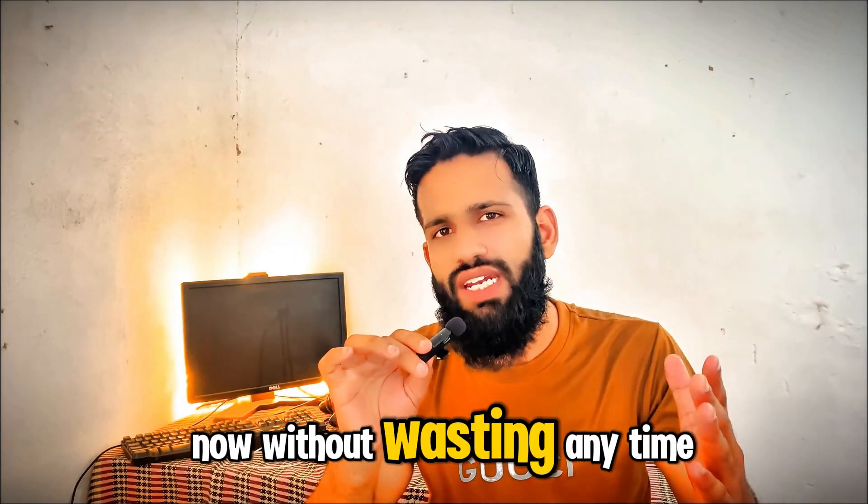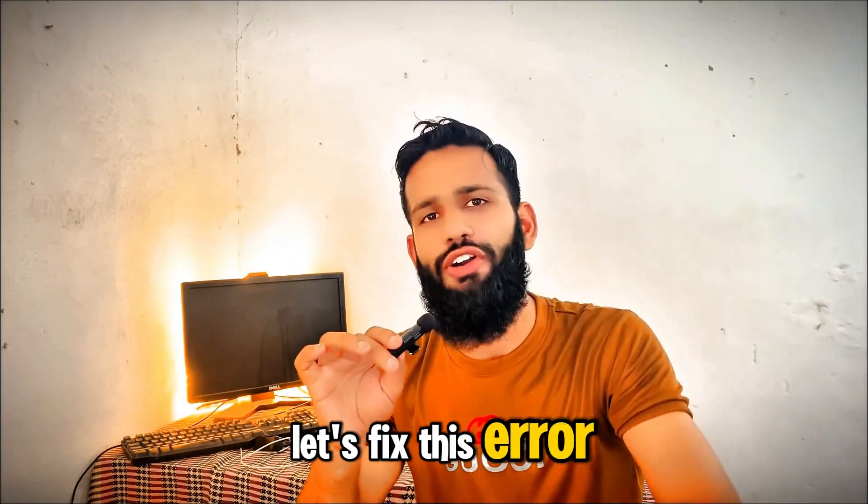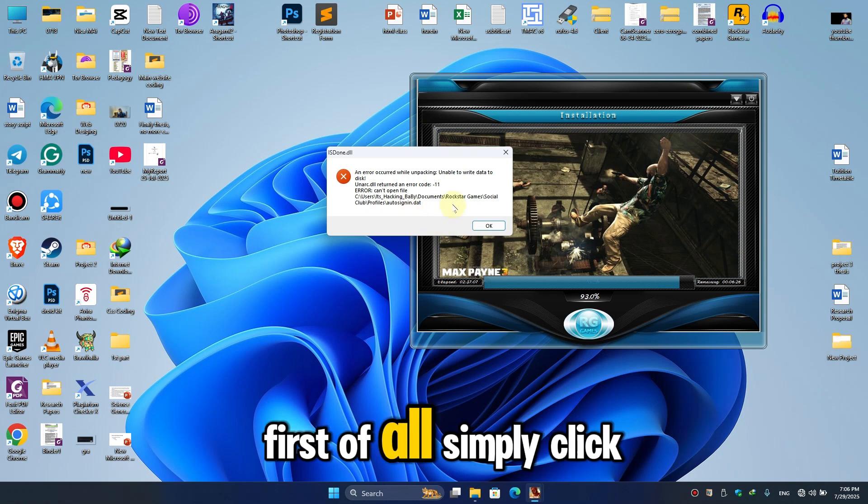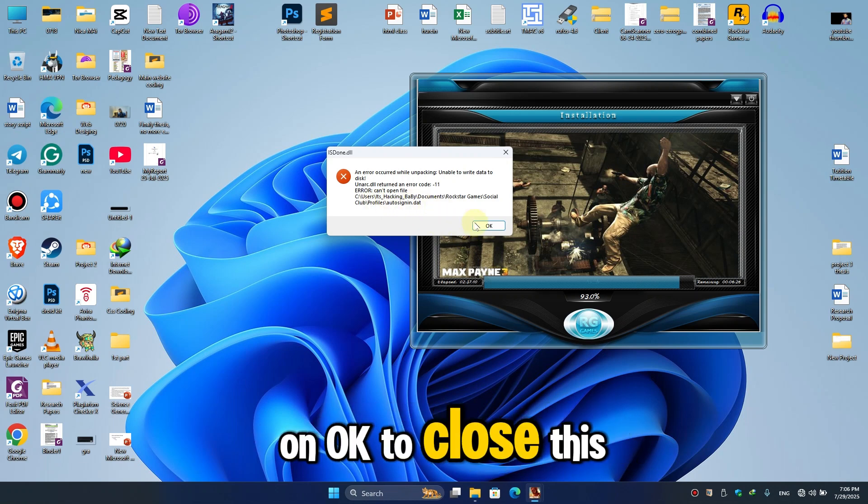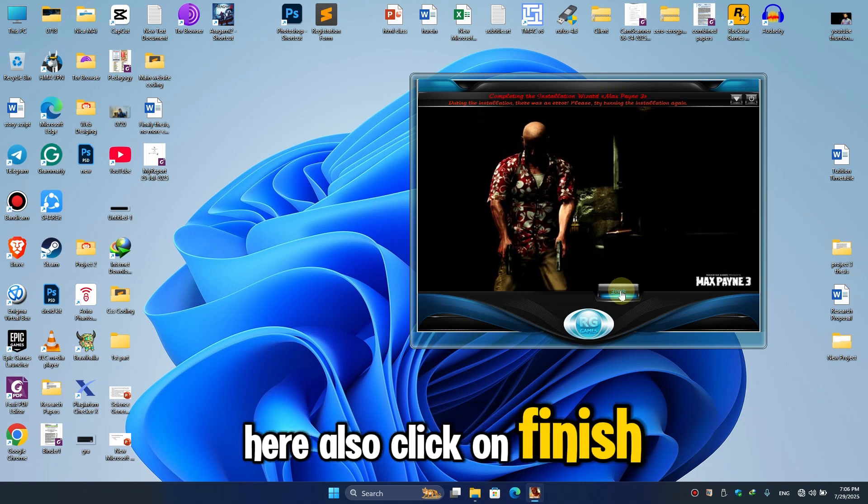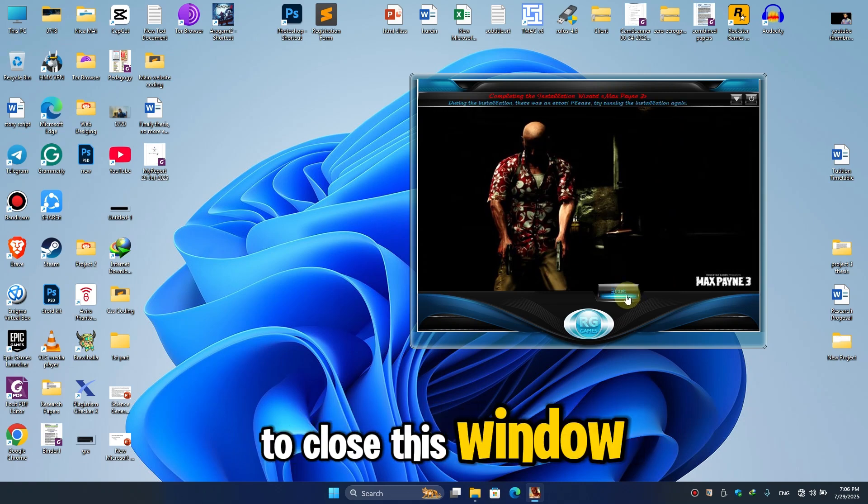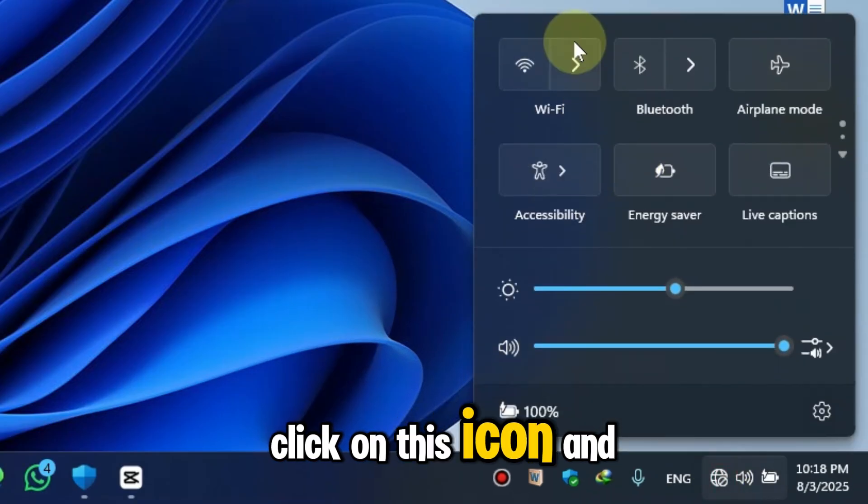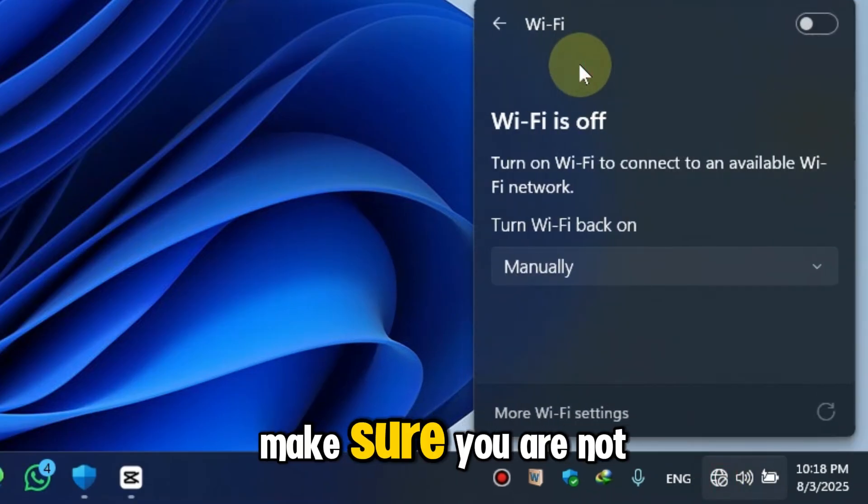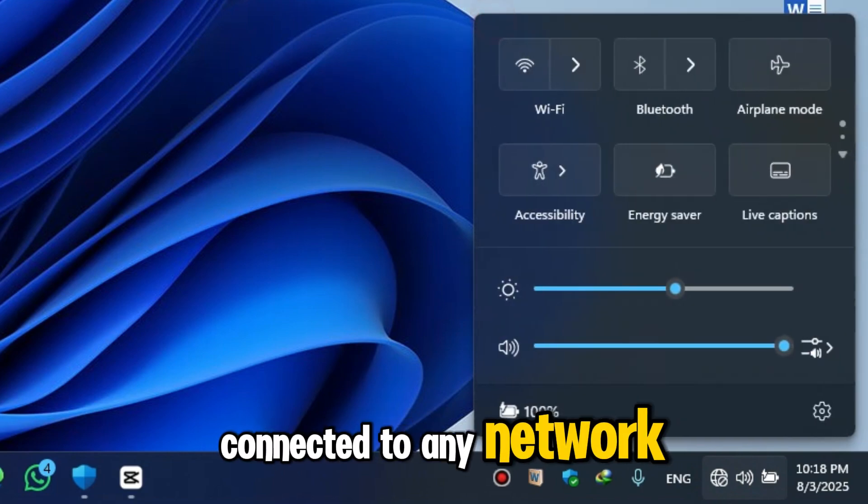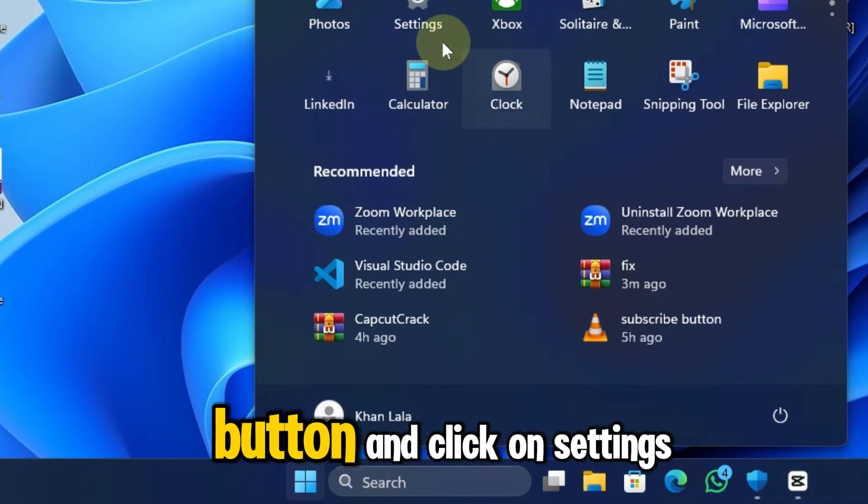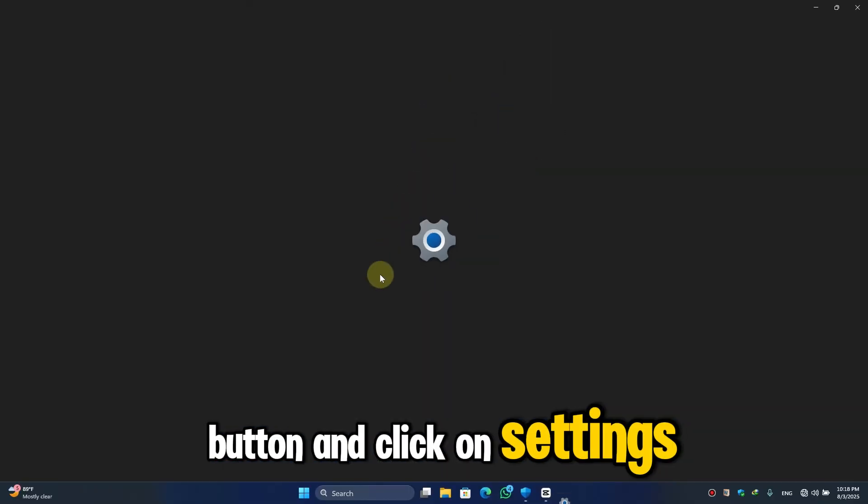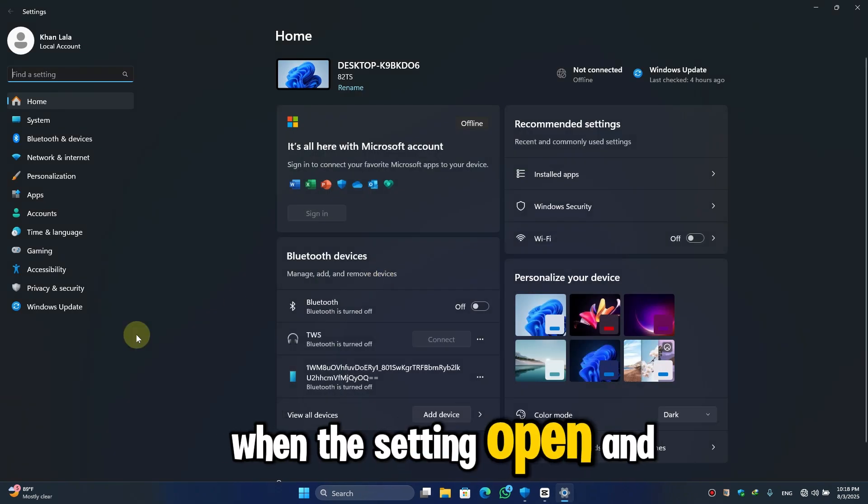Now without wasting any time, let's fix this error. First of all, simply click on OK to close this error here, also click on Finish to close this window. Now click on this icon and make sure you are not connected to any network. Let's click on the Start button and click on Settings.